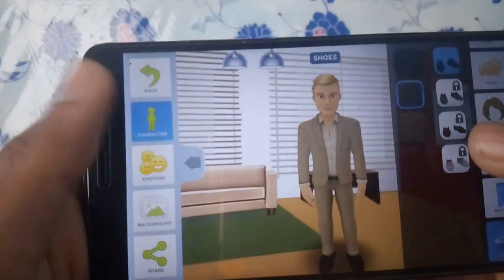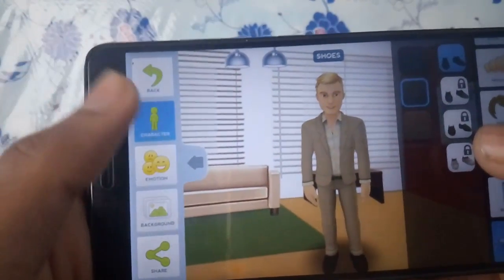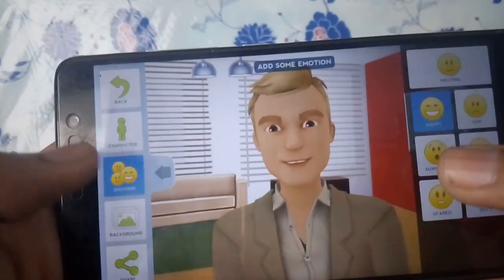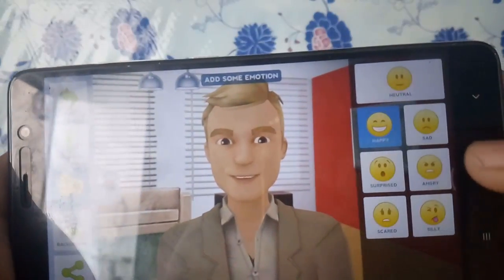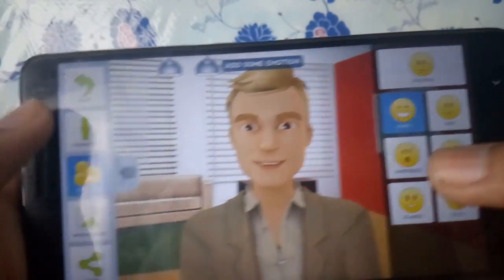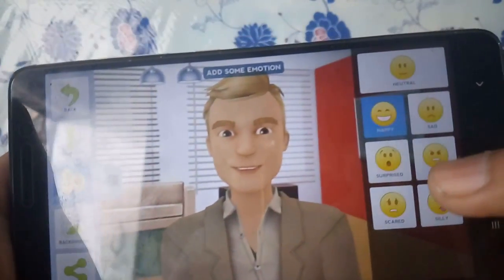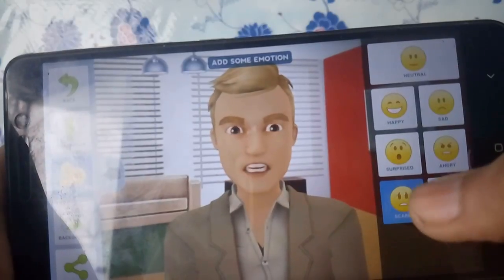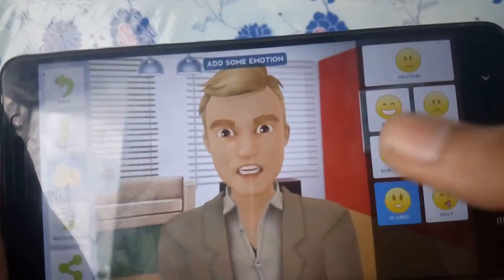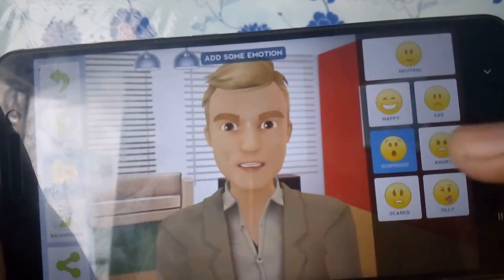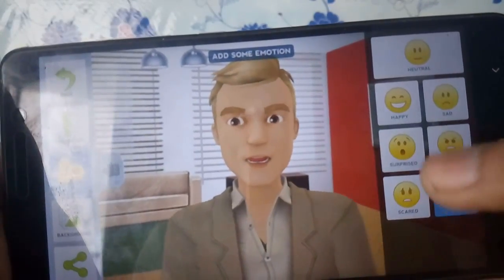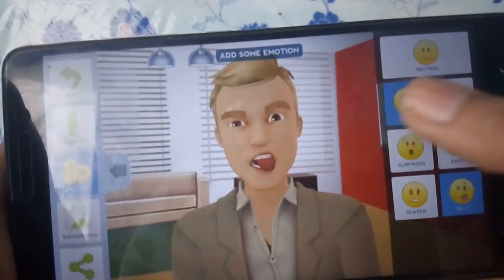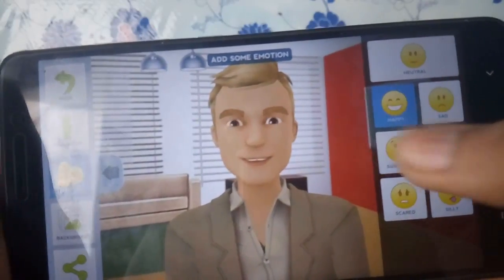So after you are okay with your character, let's head back to animation and emotions. Depending upon your voiceover, you can select any of the emotions and I will go with FBA right now.